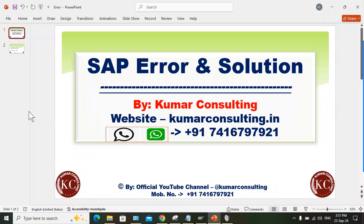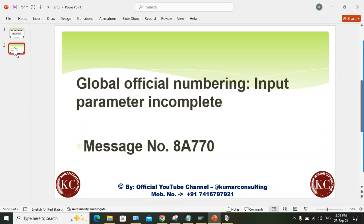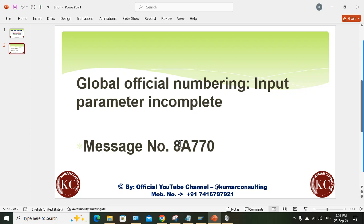Hi guys, welcome back. In this session we'll talk about another error and its solutions. This is pretty unique because you'll be having very few solutions for this error. The error is 'Global official numbering input parameter incomplete.'